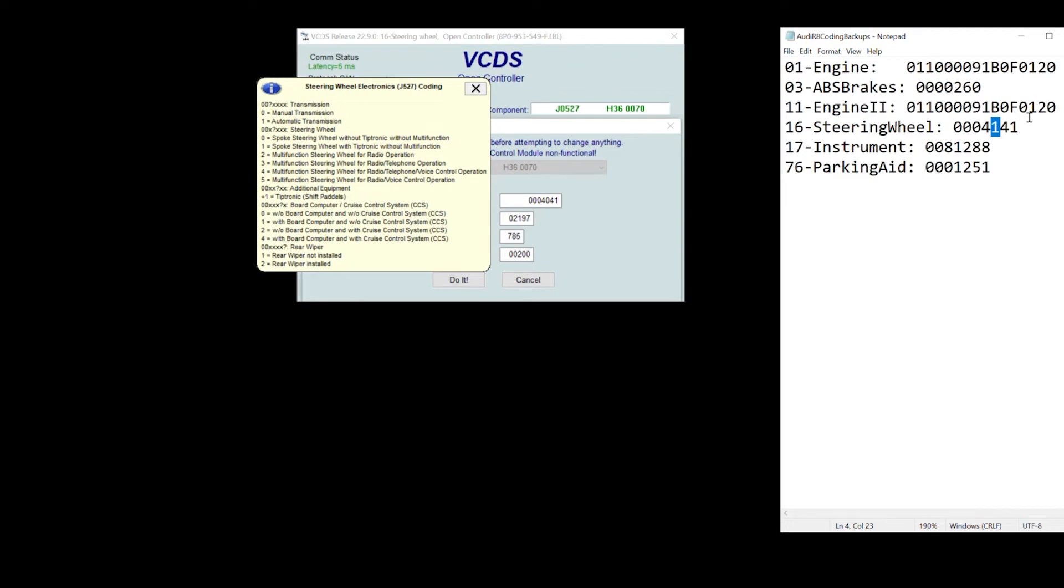So what I need to do, if I were to say I don't have paddle shifters because it's a manual steering wheel, I would take away one digit, I do minus one. And now my coding, my current coding is 0004041. And that is how you would read the guide for short code format.